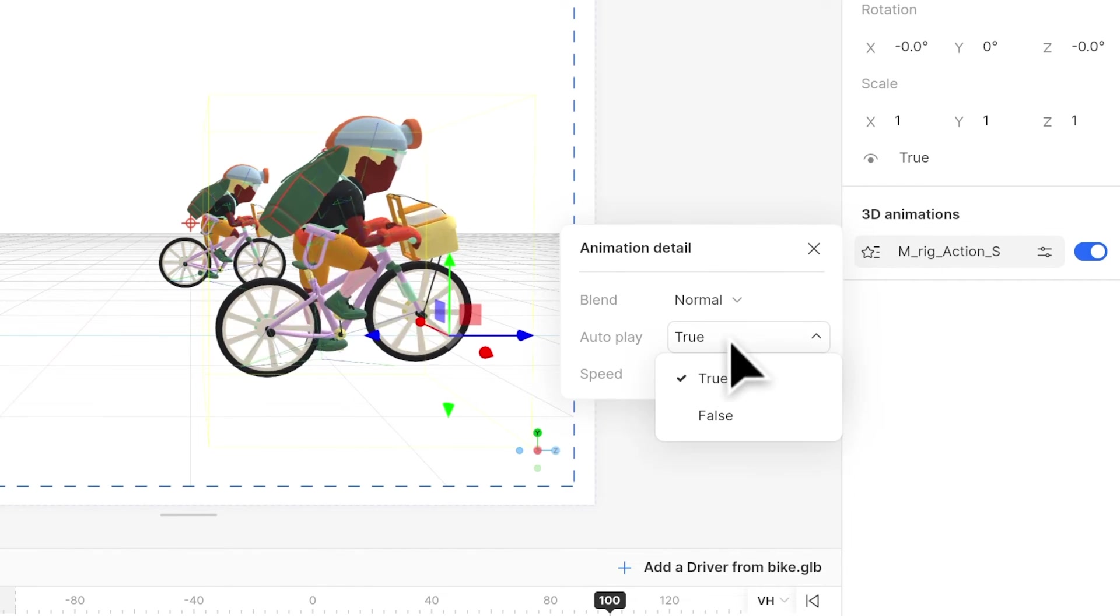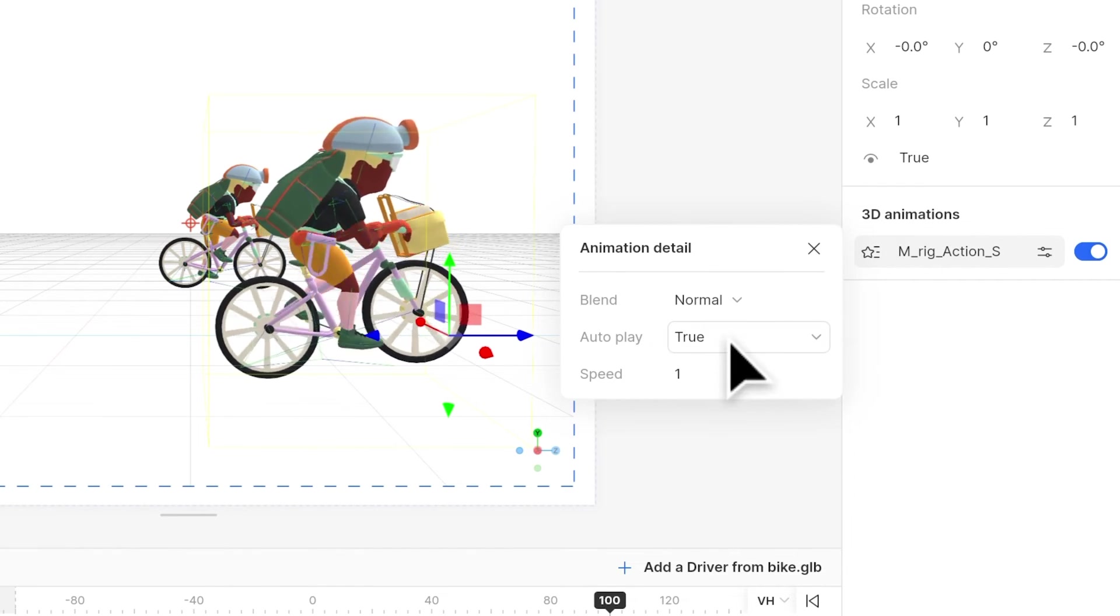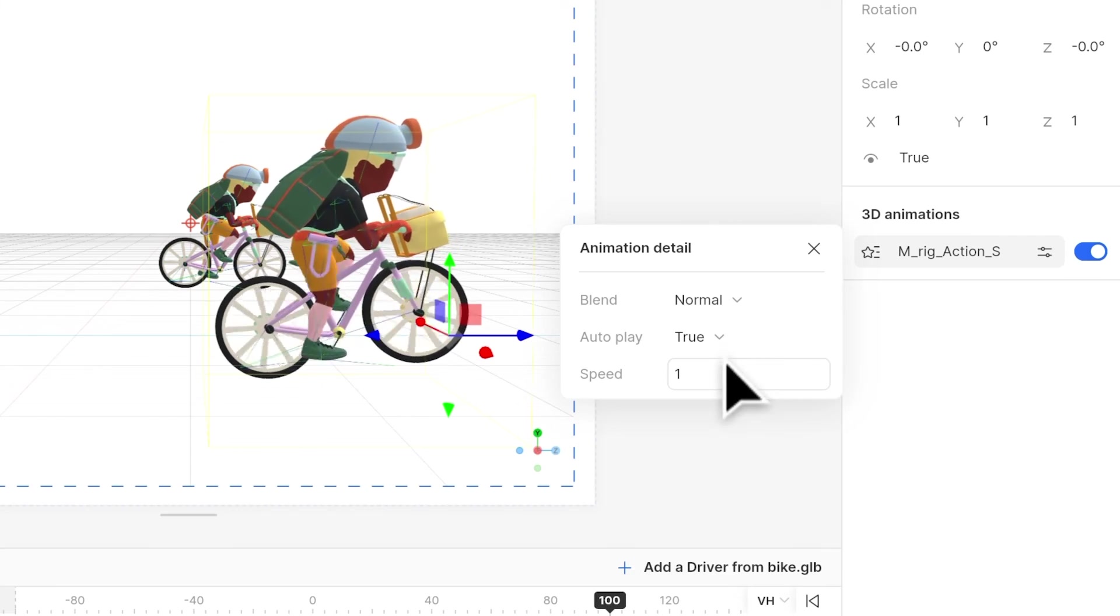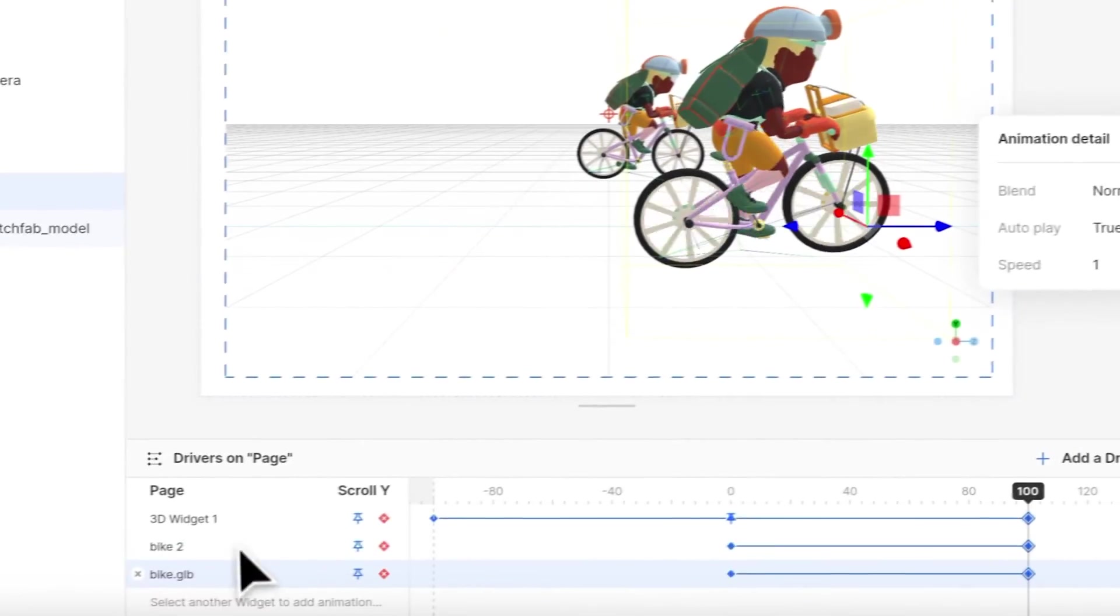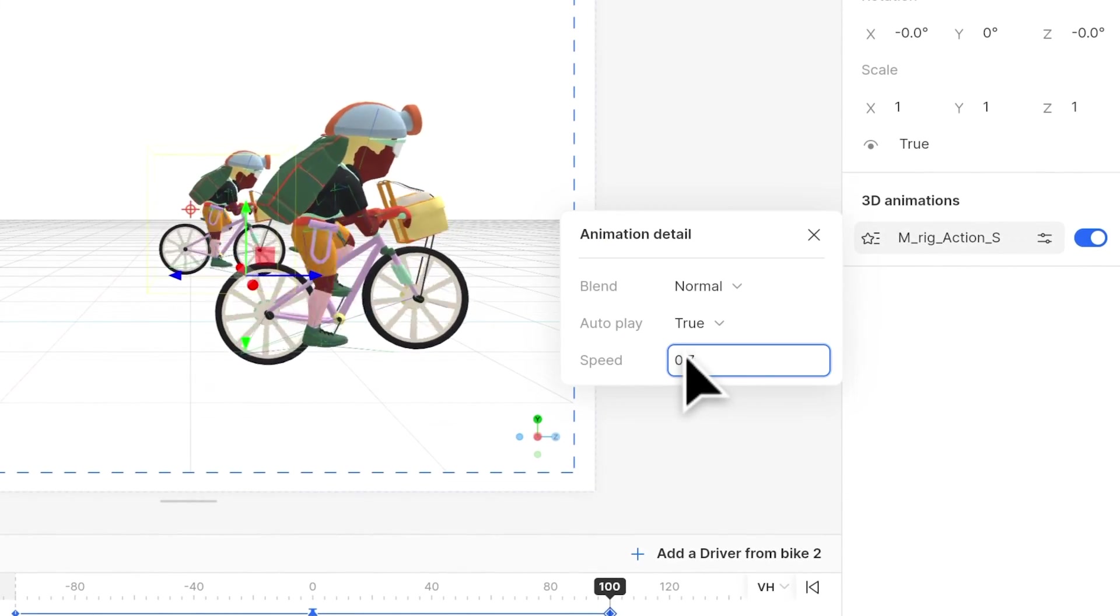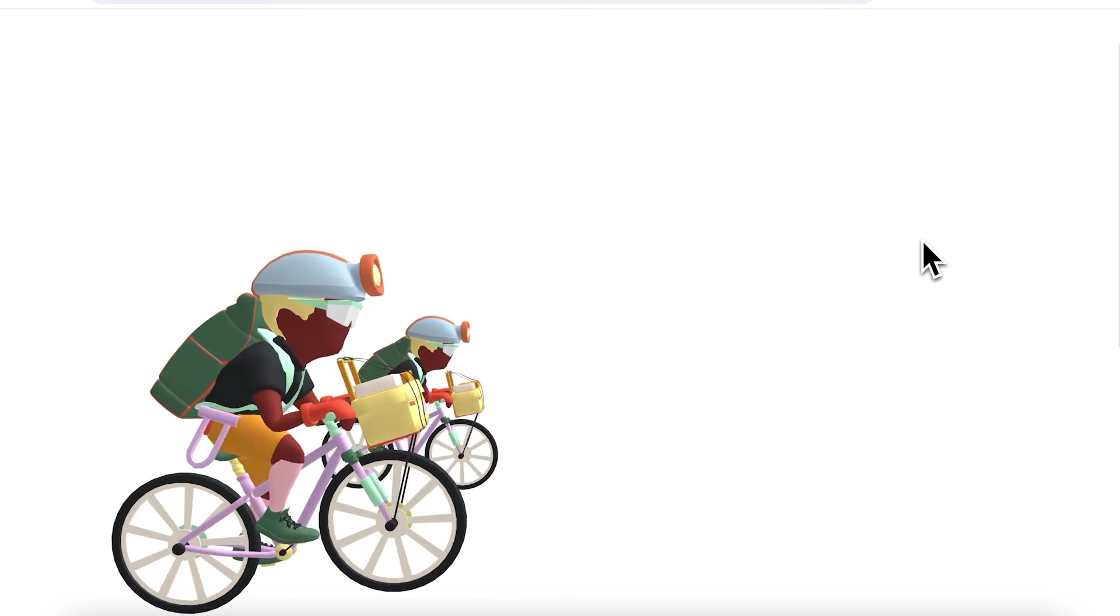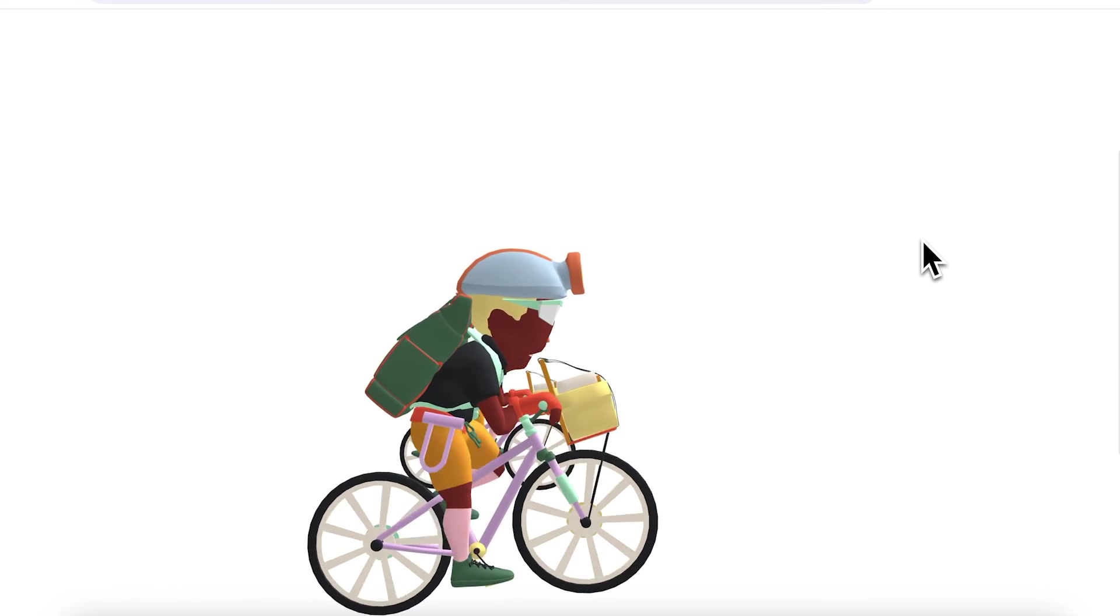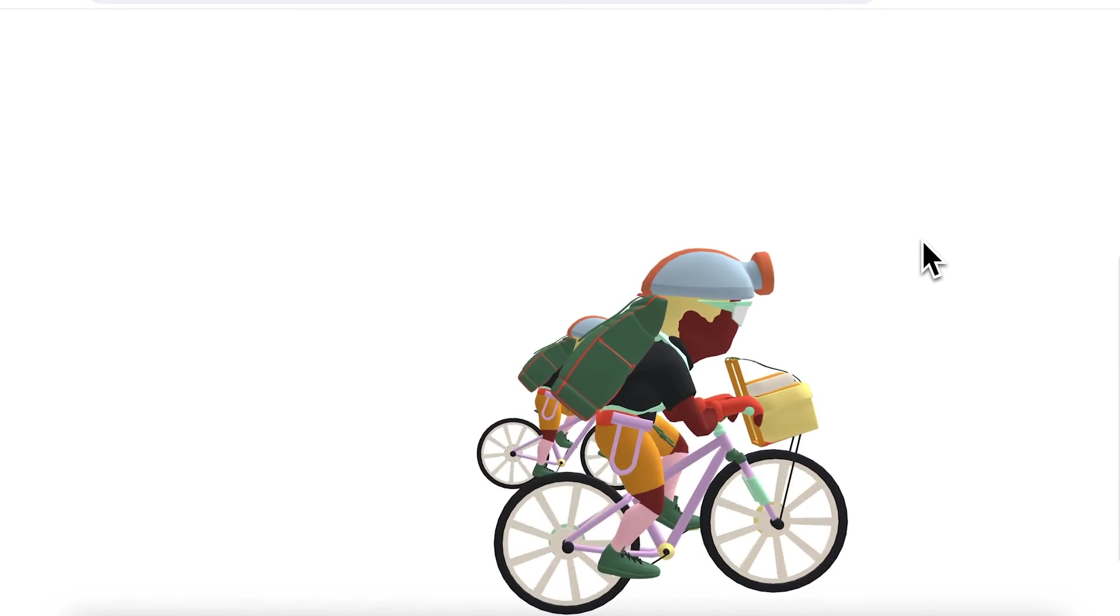You can also change it from autoplay to image sequence mode. Here I have set the two bicycles at different animation speeds. When we preview, you can see they are moving in different speeds.